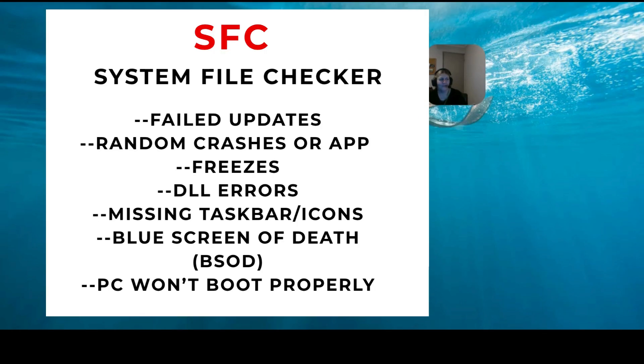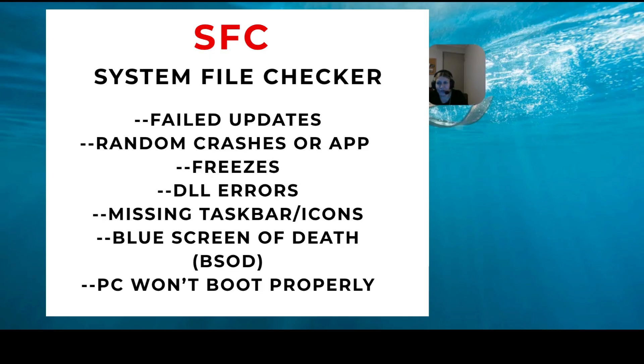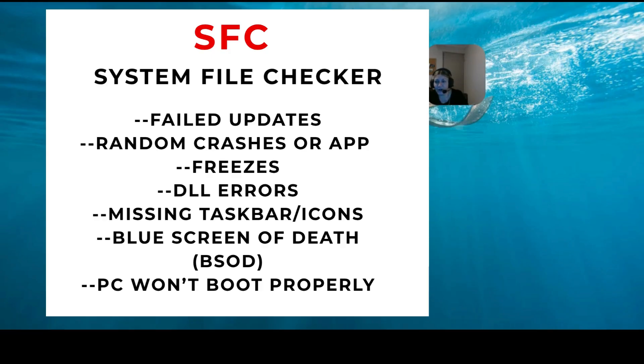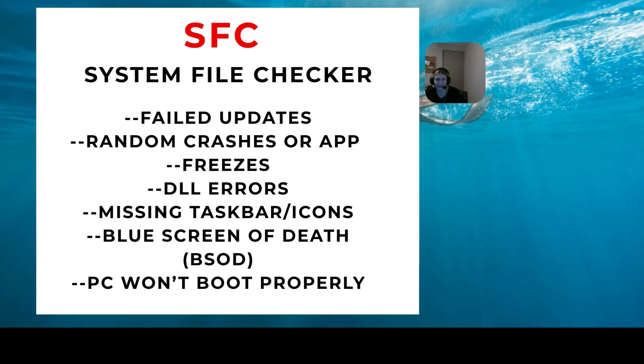If your PC is crashing or glitching or acting weird, this command could fix it for you. It's one of those things that you try. It's a tool that is in Windows, so we're talking about most of the Windows versions.